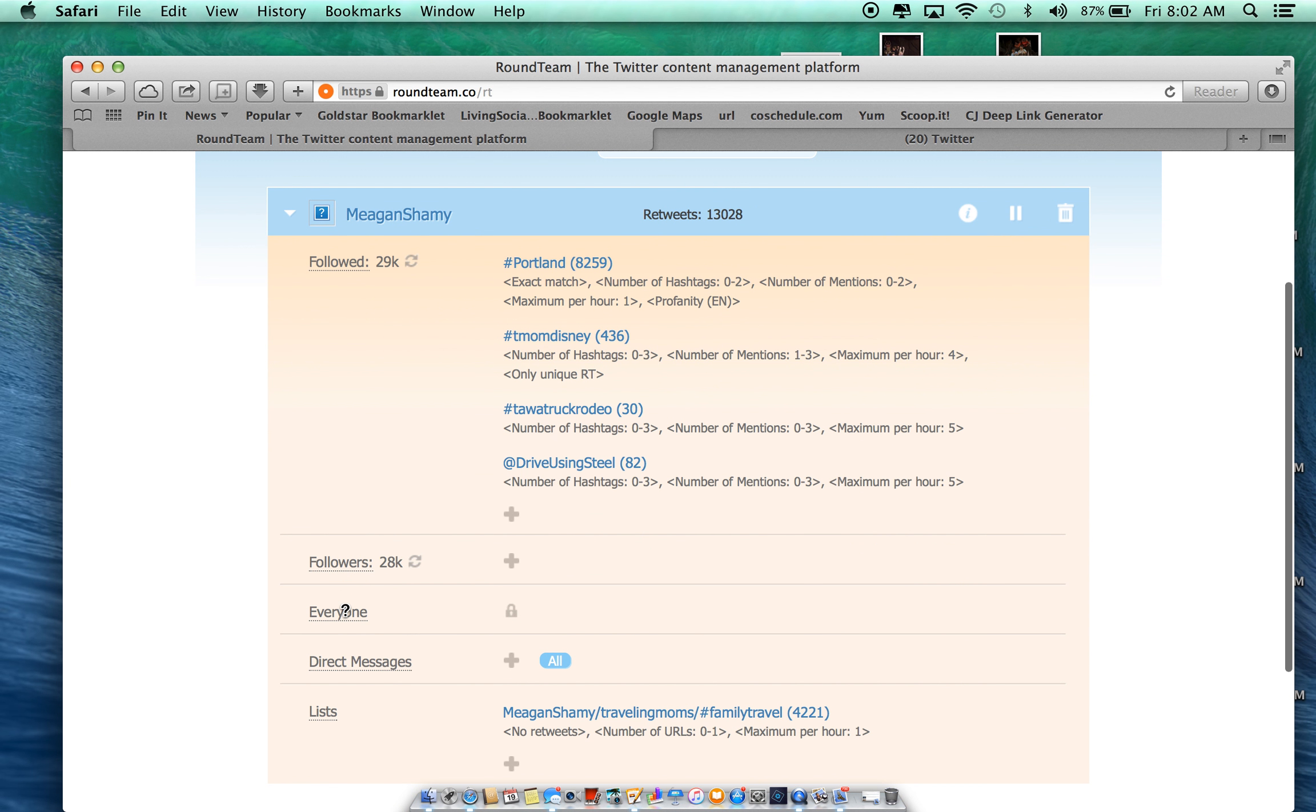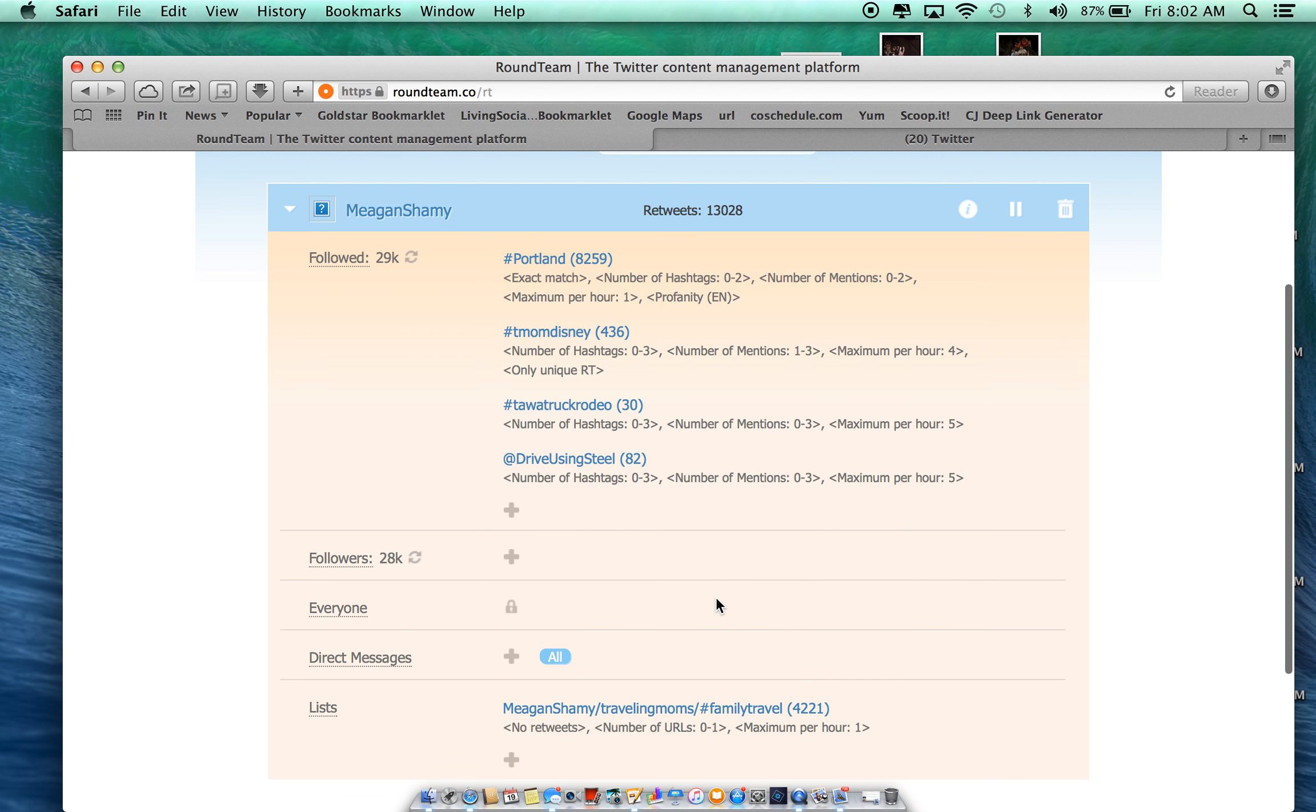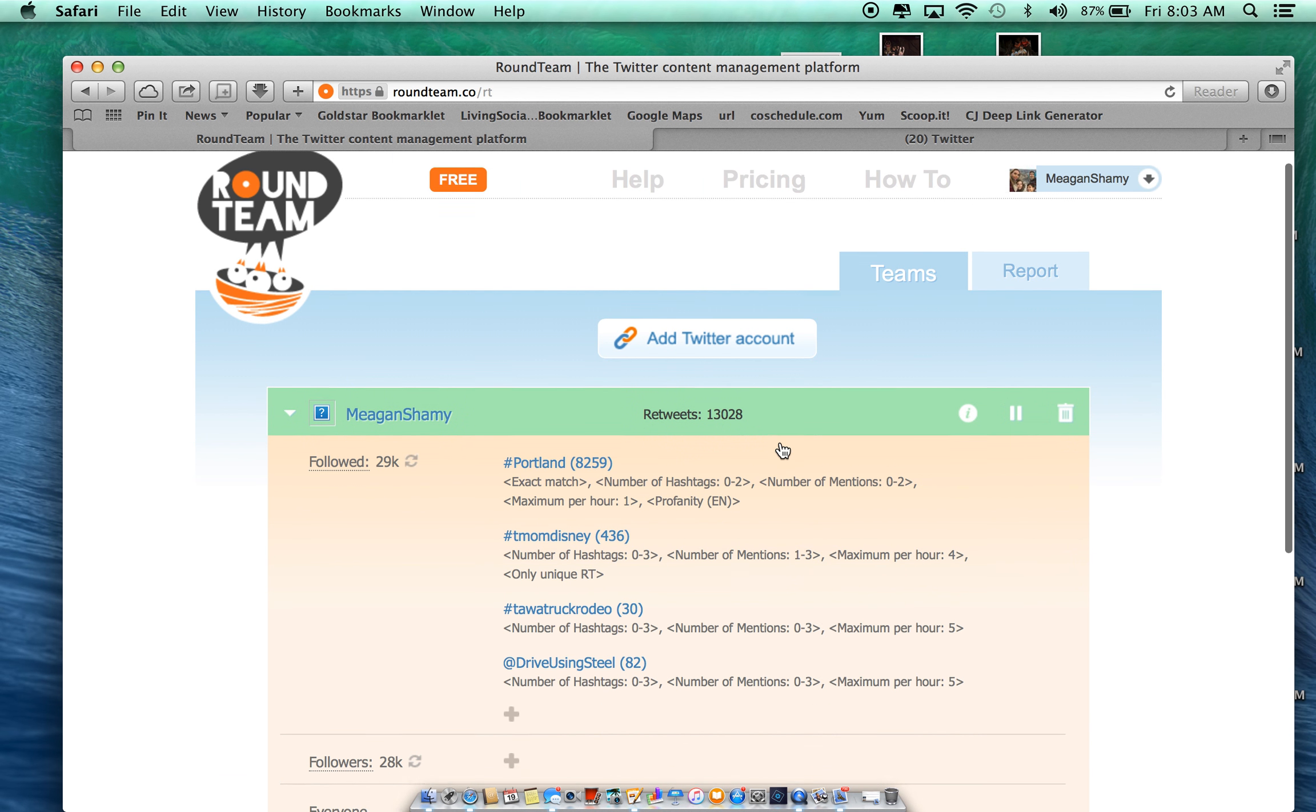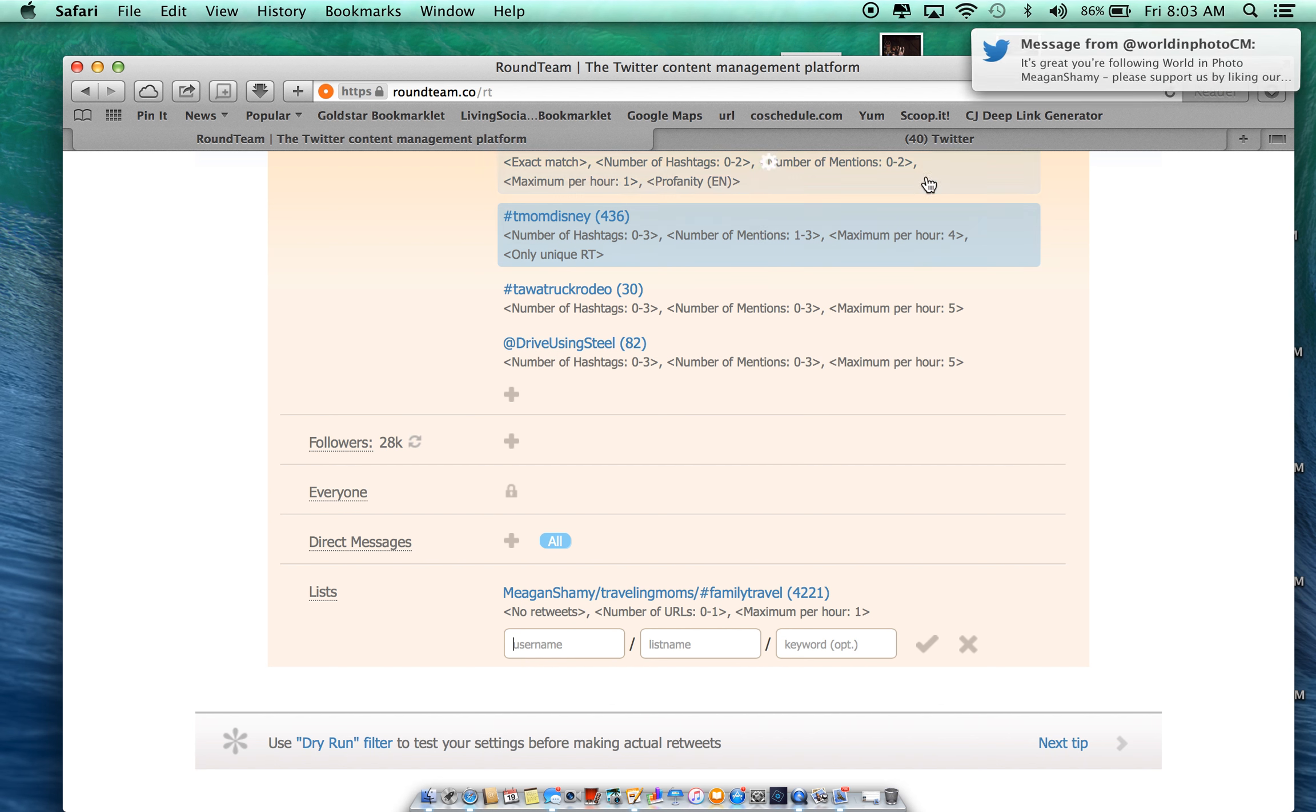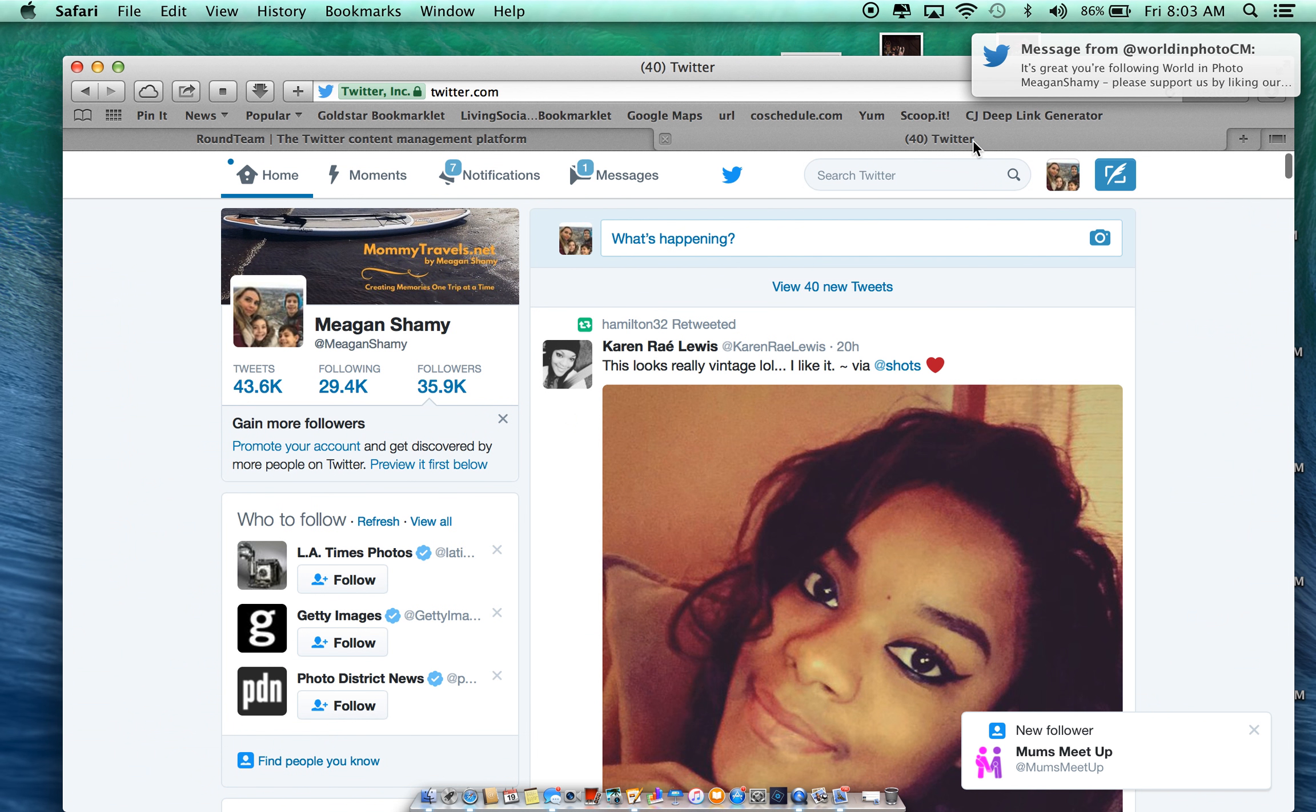You can see things that I already have set up. I'm going to teach you all to set this up using a list. You're going to come down to list. We're going to add one. And how you do this is you're going to set up a list on Twitter.